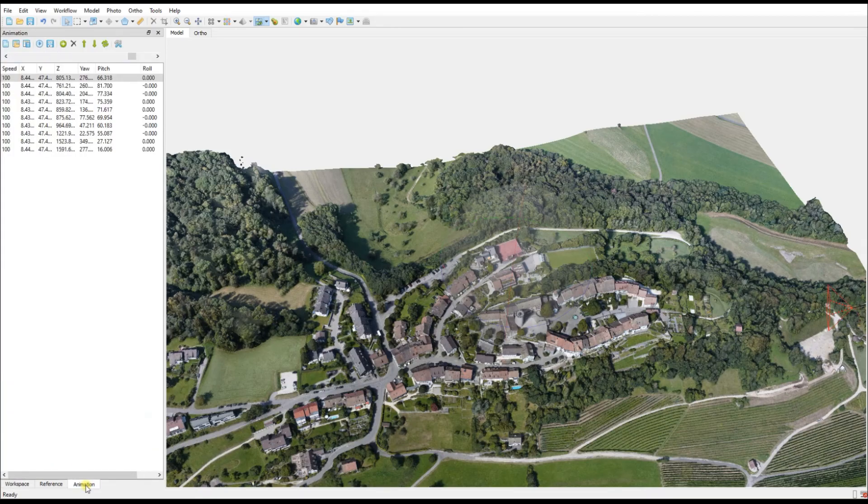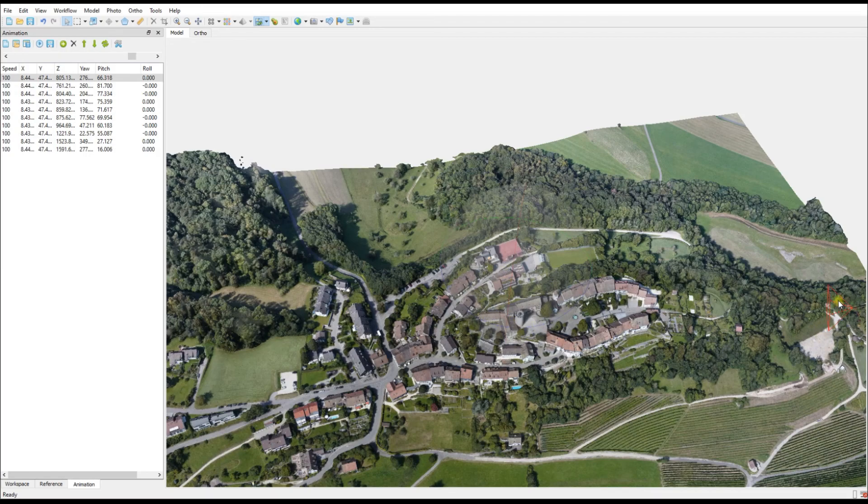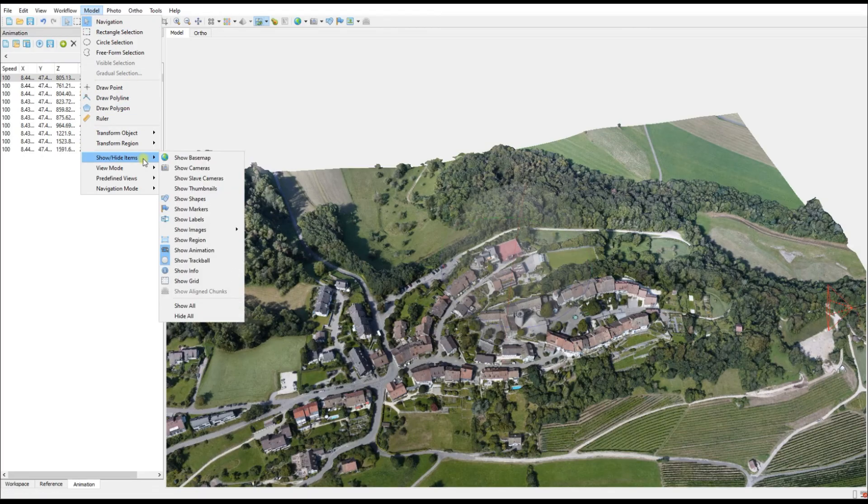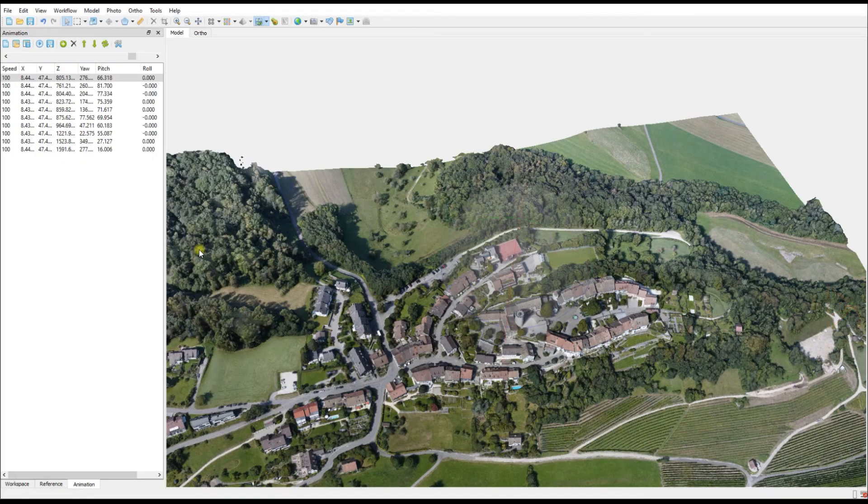However, the first thing I want to point out is that on the screen we still have our trackball in the middle and we've got the camera frames all around. If we record the video those will be saved into the video, so we want to get rid of them.